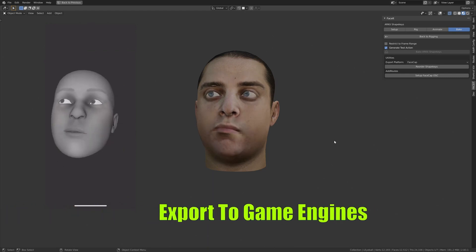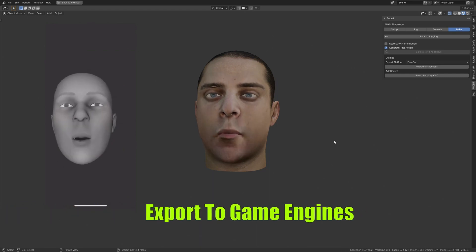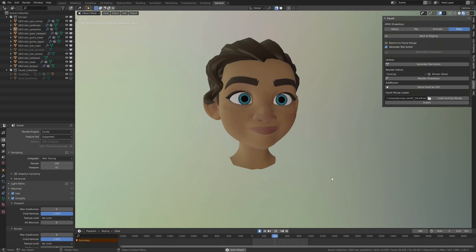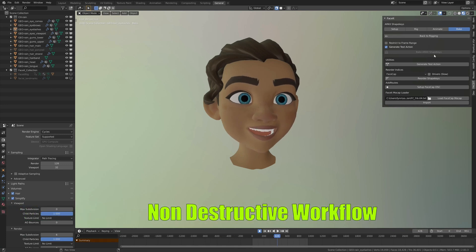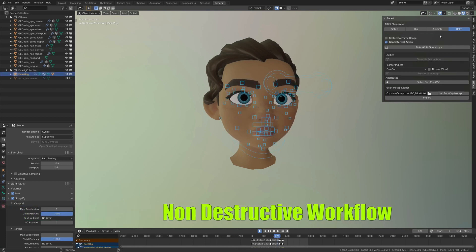As we said earlier, the add-on offers a non-destructive workflow, so you can go back to any stage you want.